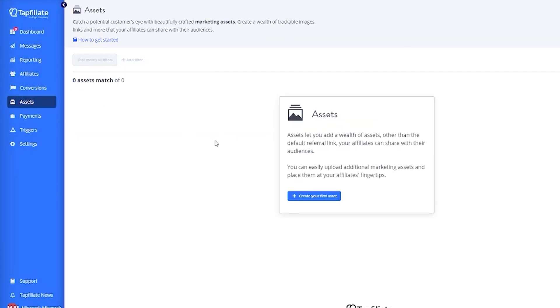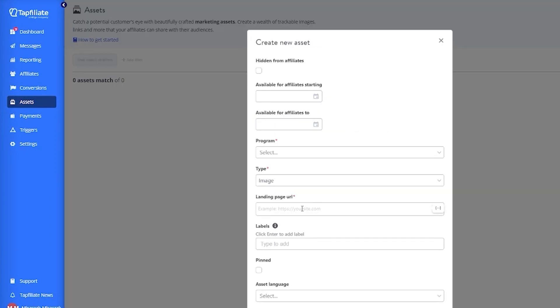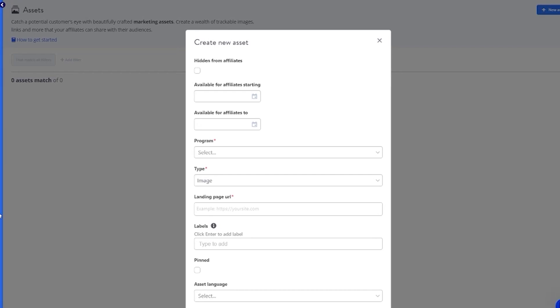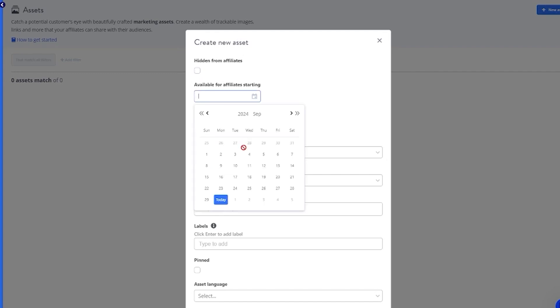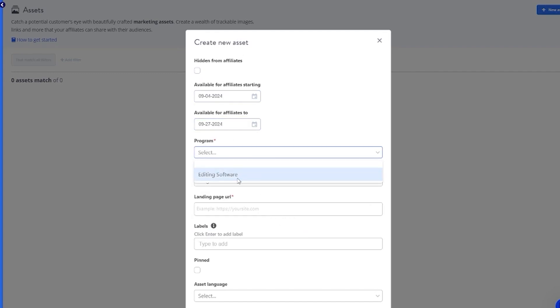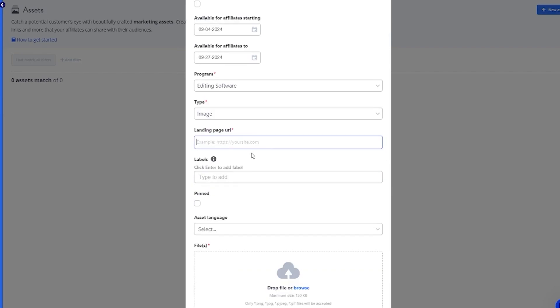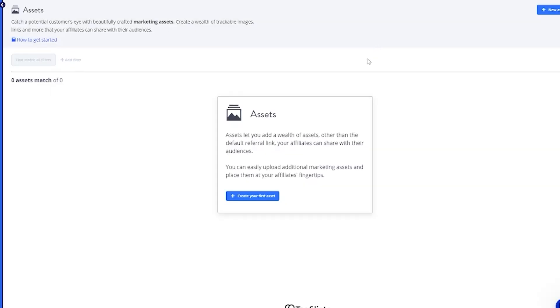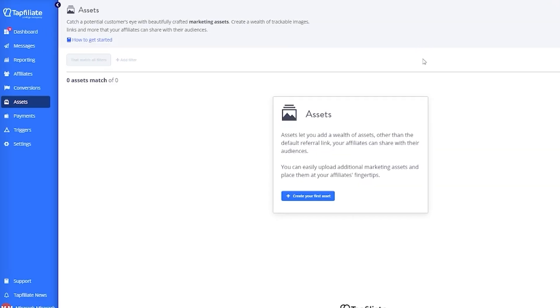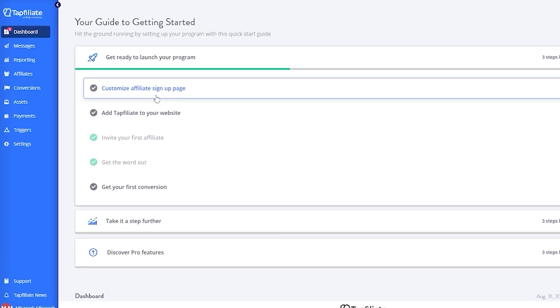Then we move over down to these aspects where you can see assets. You can add a wealth of assets other than the default referral link. You can create your very own first assets that allow people to become affiliates for. I'm going to add these dates for the program—let's go with editing software. It's an image, you can give its landing page URL, and once you launch it up, you're going to get a specific affiliate code for each affiliate on this. An affiliate can go ahead and boost your asset onto the market, do proper marketing for it, show it to social media.